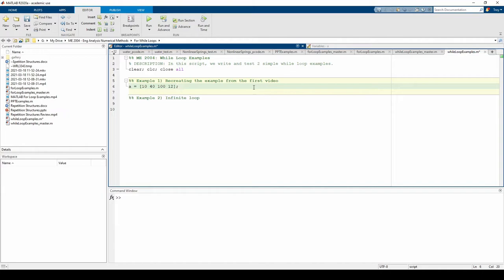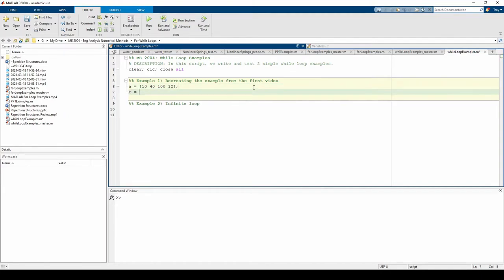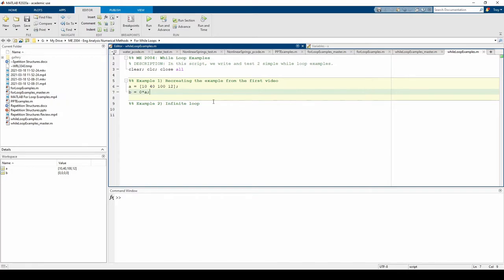Let's pre-allocate the b vector for efficiency. We know the loop will iterate four times since there are four elements in the a and b vectors. We need to manually set an index variable to keep track of where we are in the while loop.